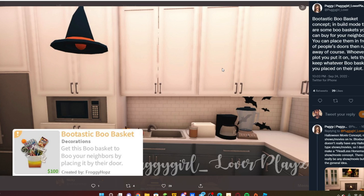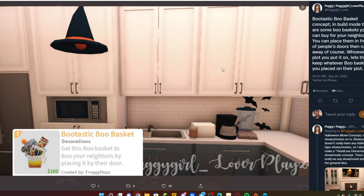You give them that gift and then it's theirs to keep. Whatever boo basket is on whoever's plot, that's their boo basket now. They get to keep whatever goodies and treats are inside of there. This is kind of like Halloween gift giving. I kind of like this concept.